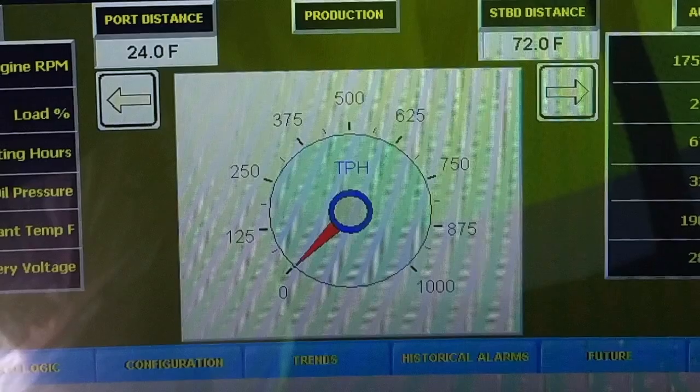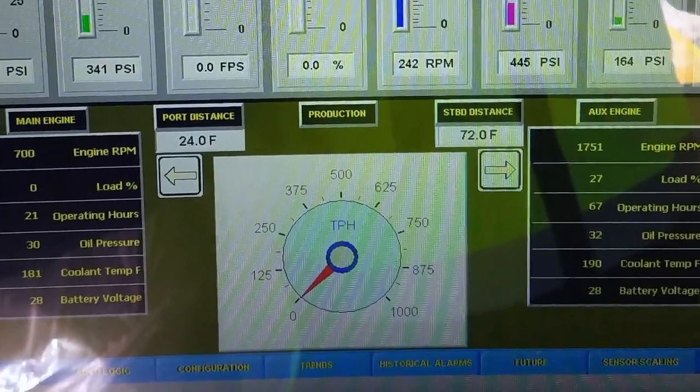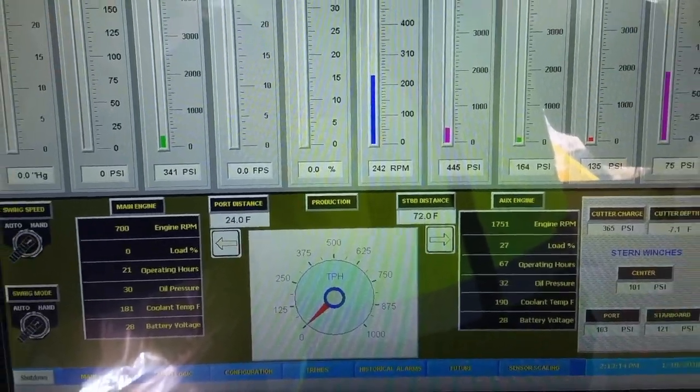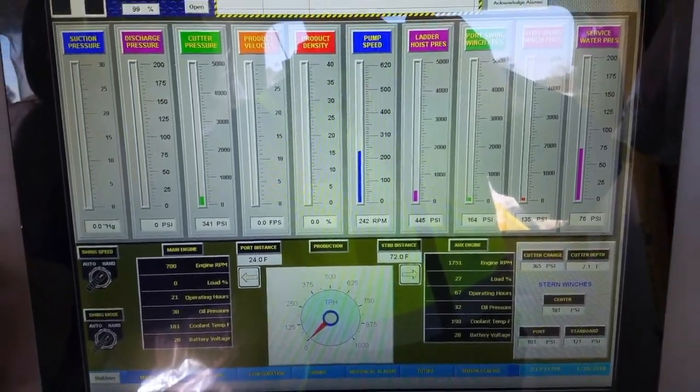The very center dial is your tons per hour. It shows your real-time tons per hour that you are operating at.